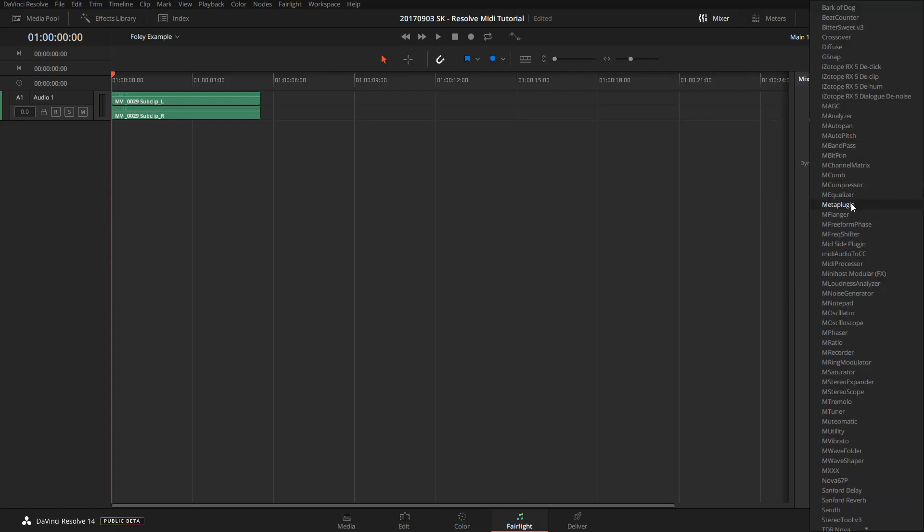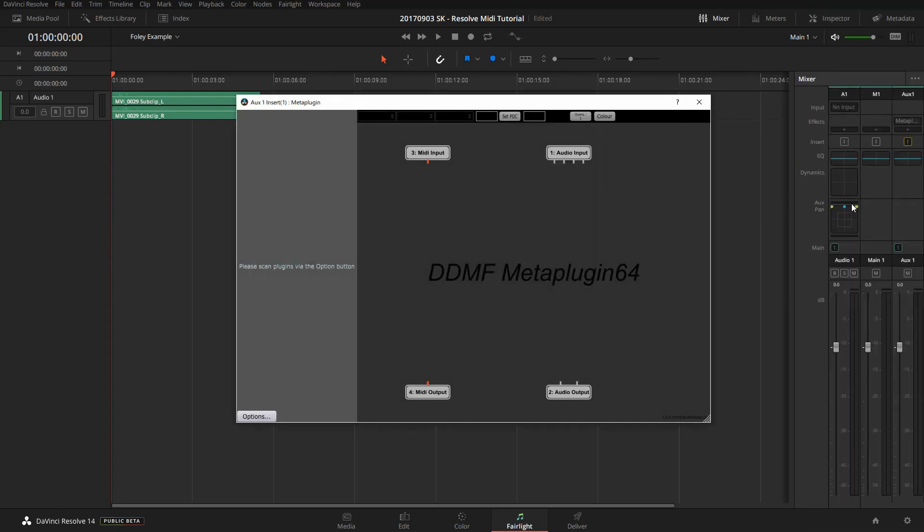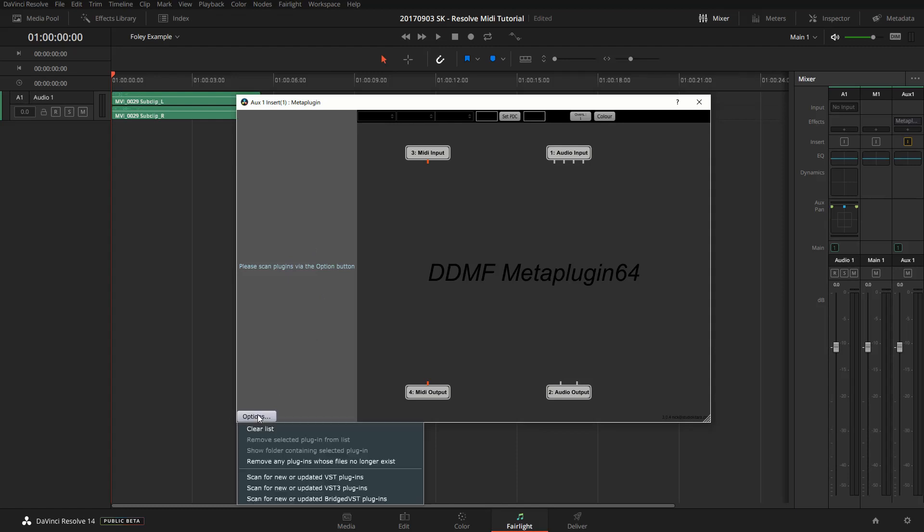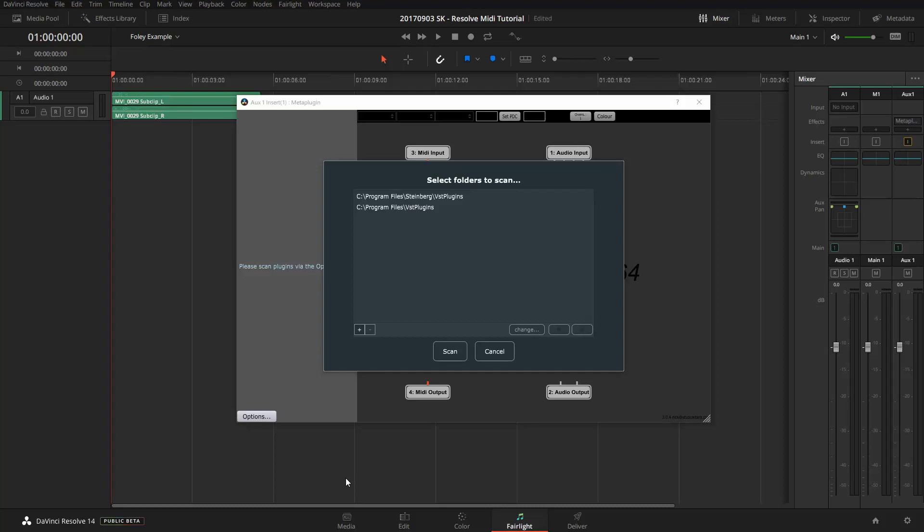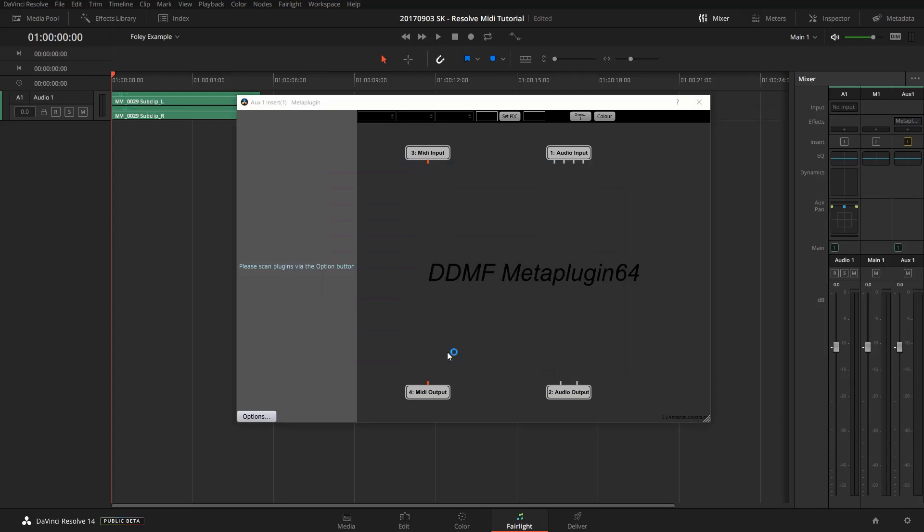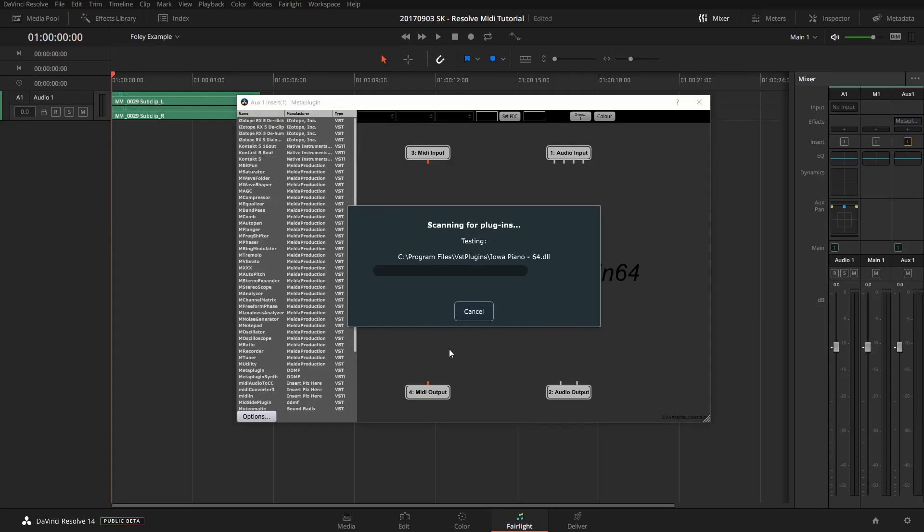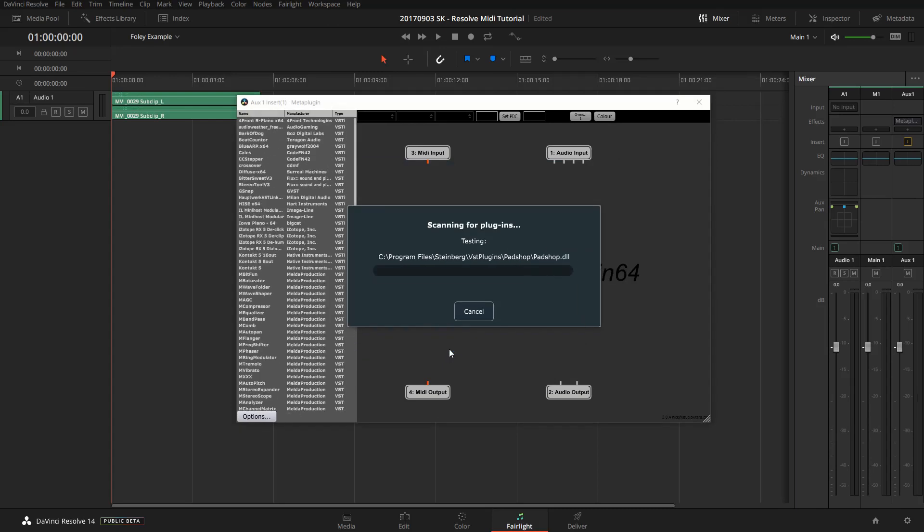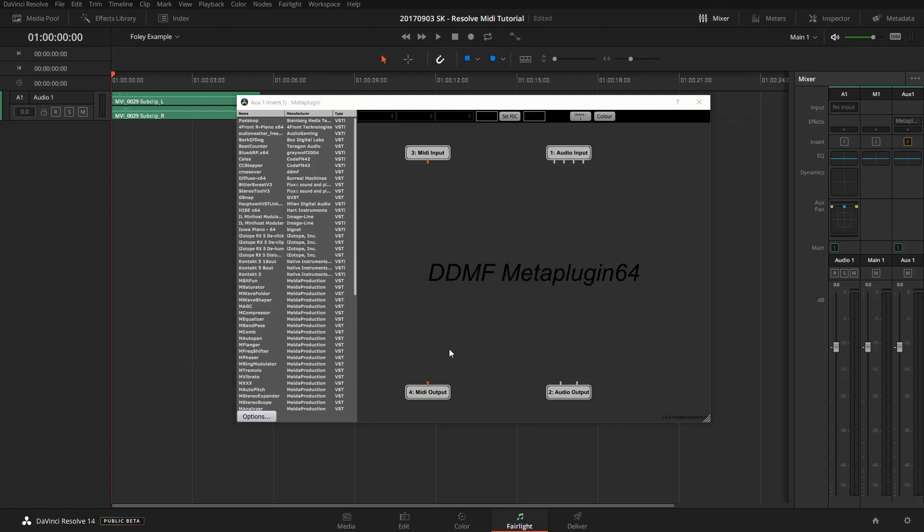Now we're going to add the meta plugin as an insert, and here we have the meta plugin interface. There should be the VST plugins, but you need to scan the VST folder again. That's by clicking on the options button there and making sure the correct path is there and clicking on the scan button. The scanning will take some time, but a list of VST plugins will appear on the left side.